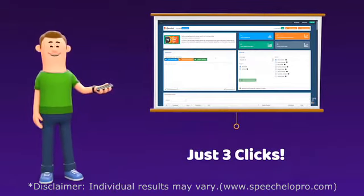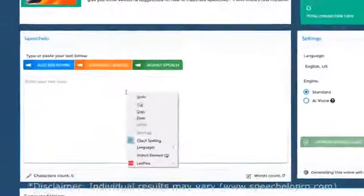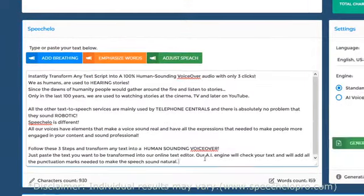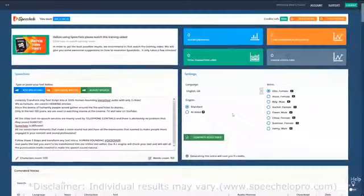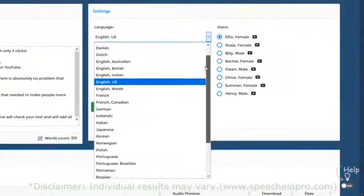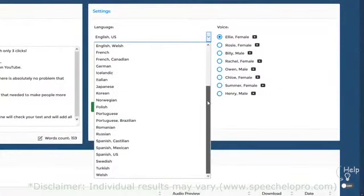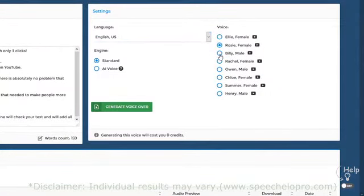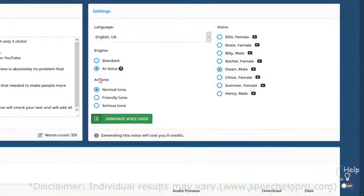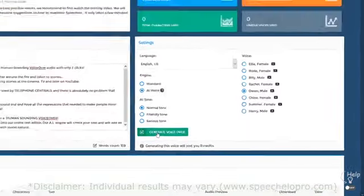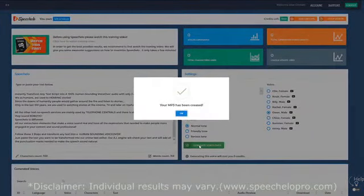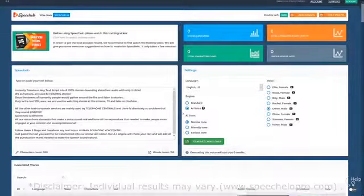Click number one: just paste the text you want to be transformed into speech in our online text editor. Click number two: choose the language and voice that you want to use — we offer male, female, and even kids' voices. And finally, click number three: click on Generate, and in five seconds your voiceover is ready to be downloaded. How cool is that?